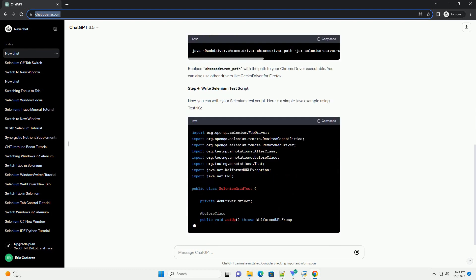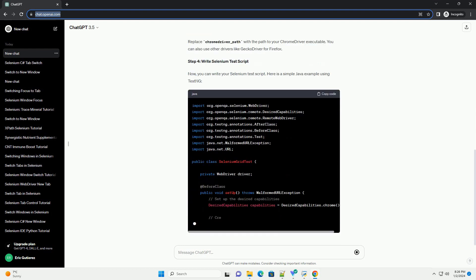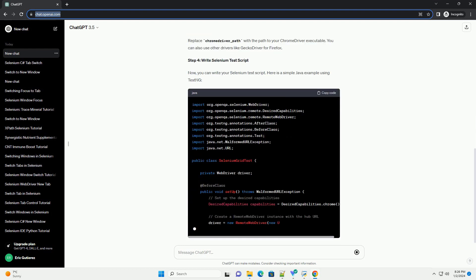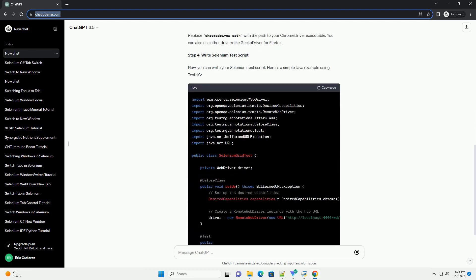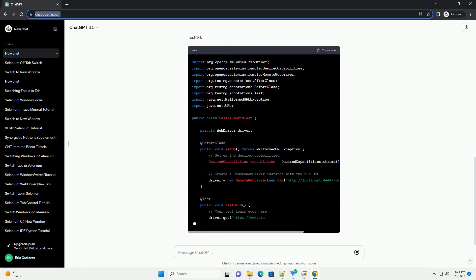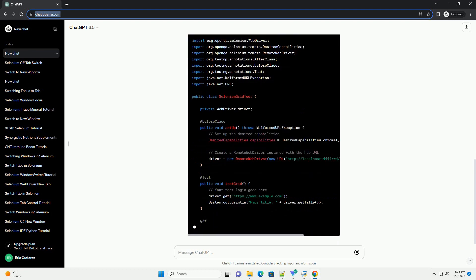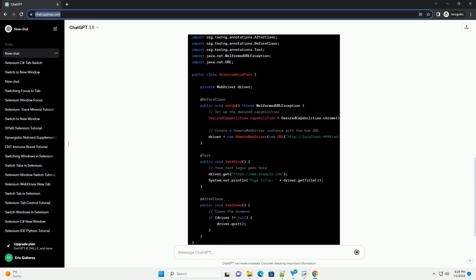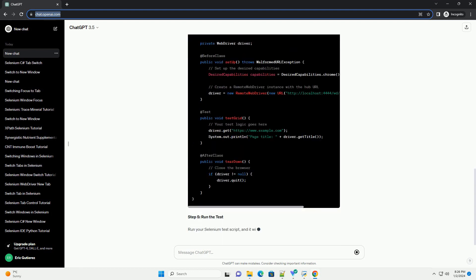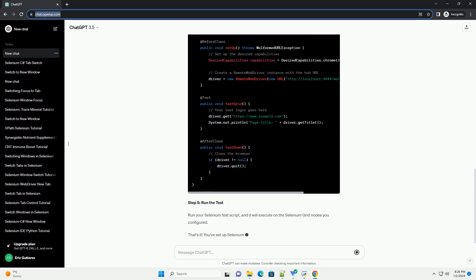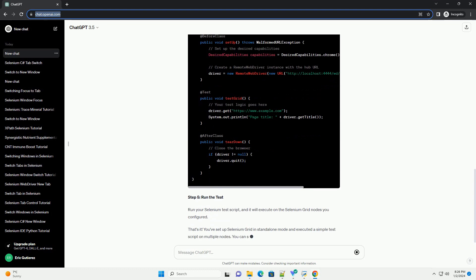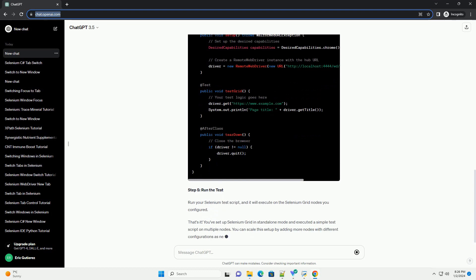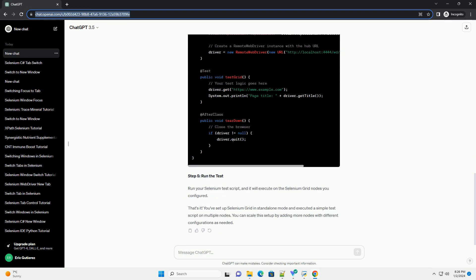Prerequisites Step 1. Download Selenium Grid standalone server. Download the Selenium Grid standalone server jar file from the official Selenium website. Save it to a location on your machine.